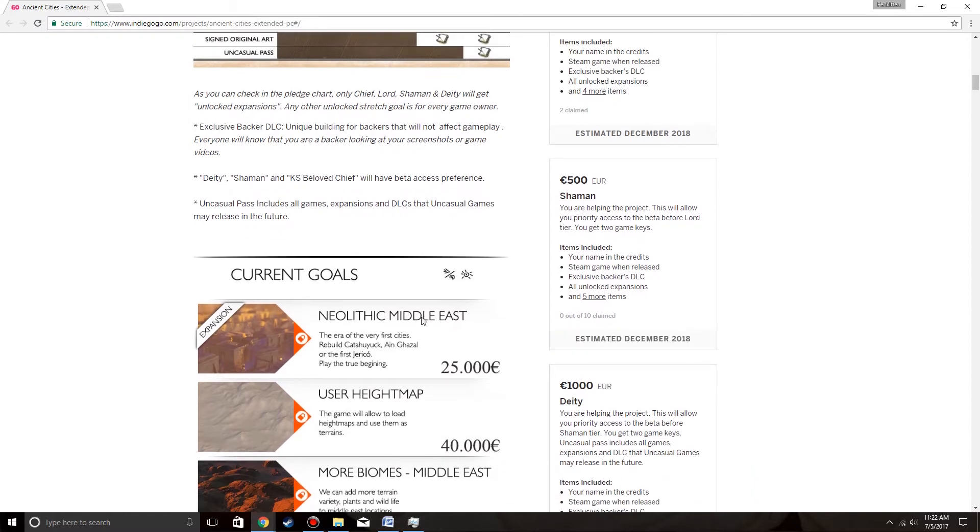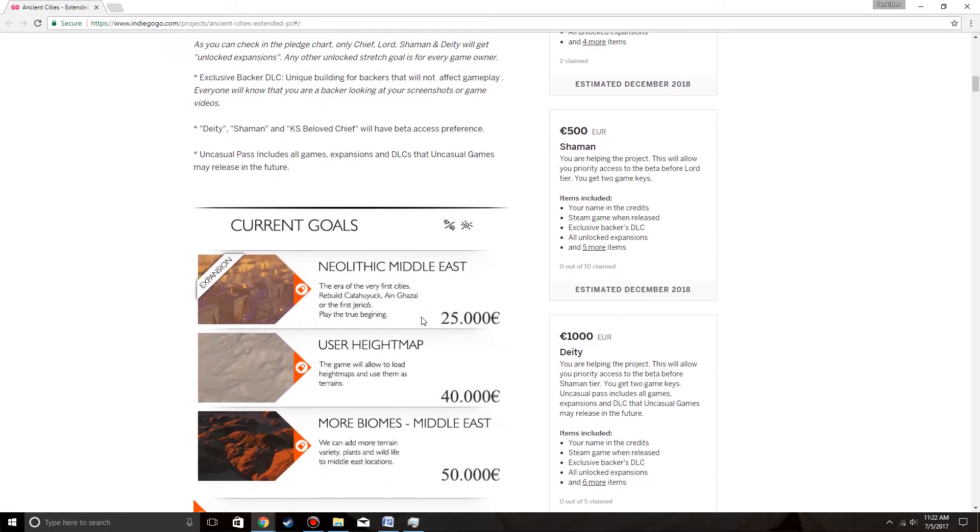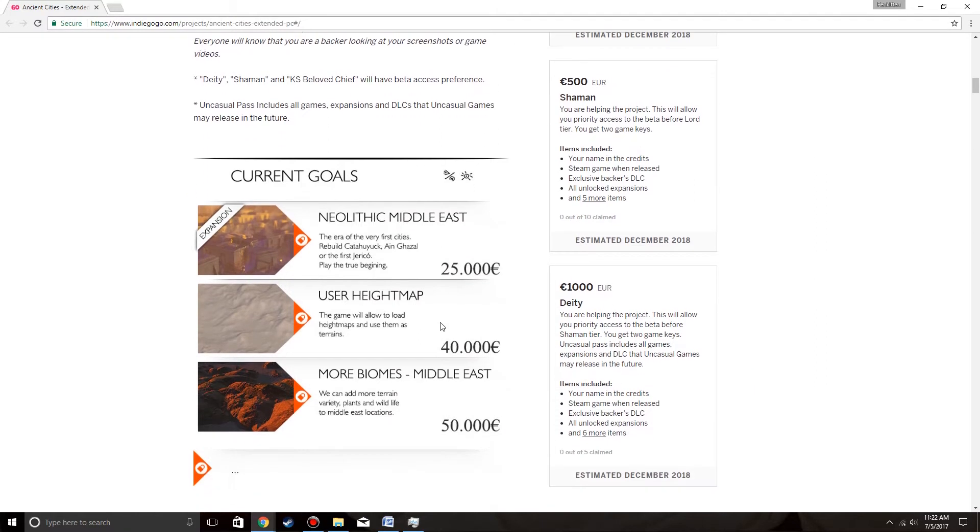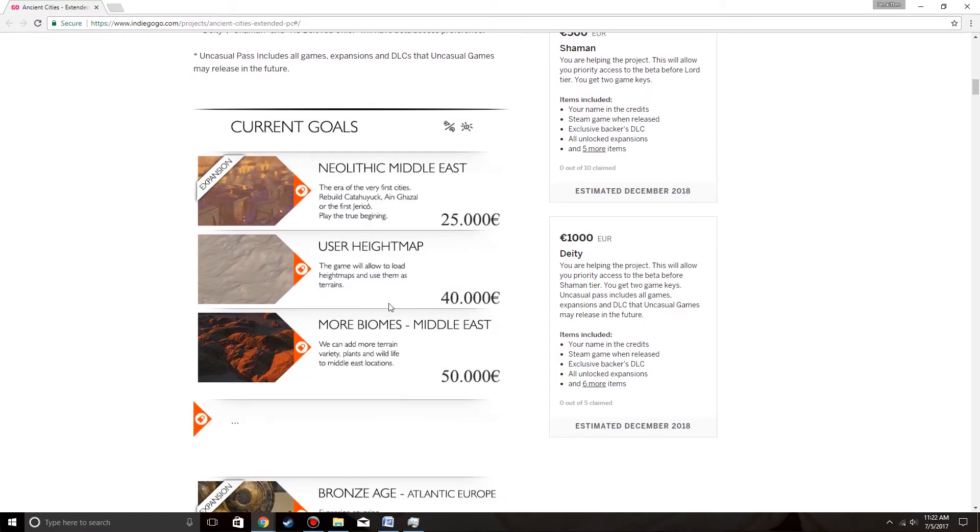Current goals, Neolithic Middle East. So at 25,000 euros, it's Neolithic Middle East - the era of the very first cities. Rebuild Catalhoyuk and Casal, or the first Jericho. Play the true beginning. That's nice.